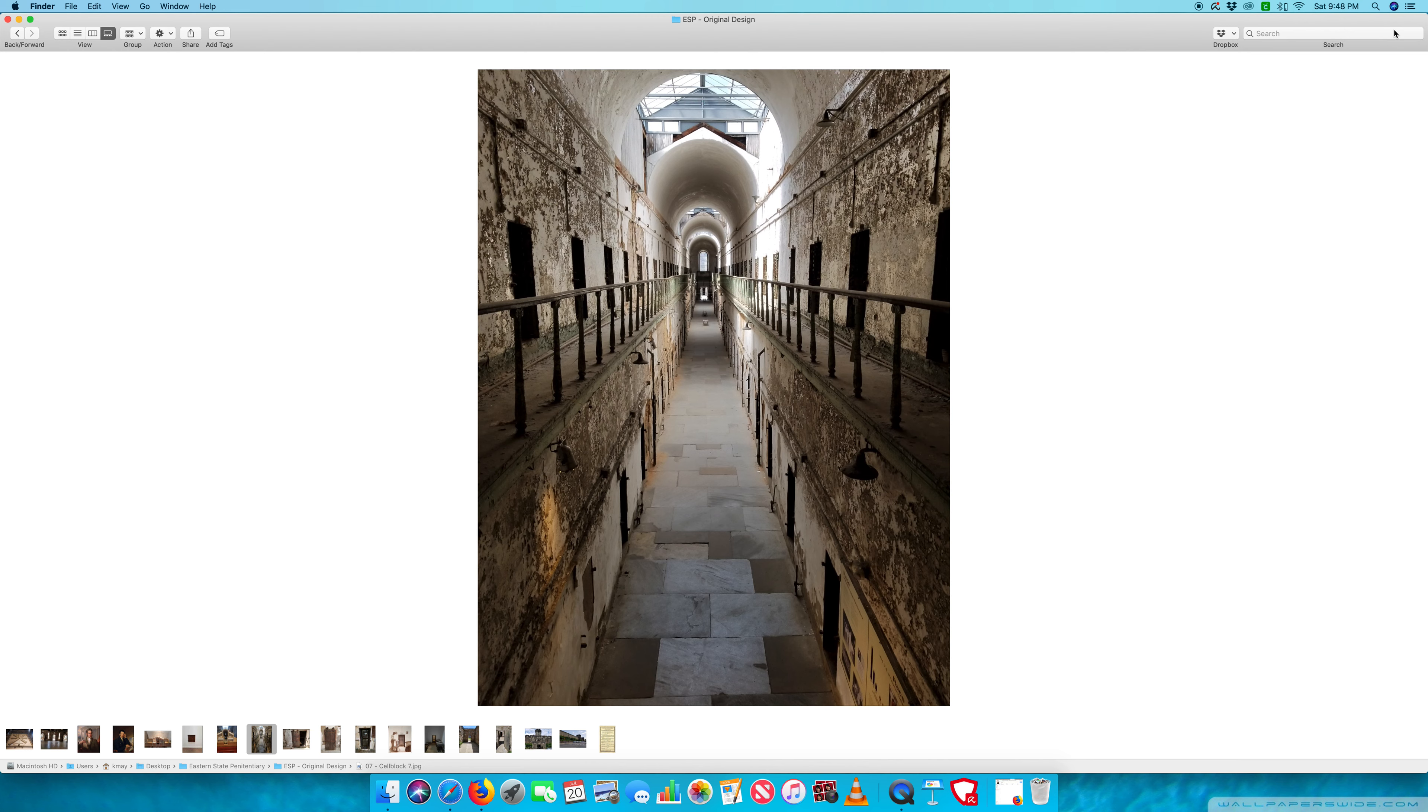So just to provide a daily view of what life might have been like. In the next video, we're going to talk about the rules of Eastern State. So stay tuned for that.